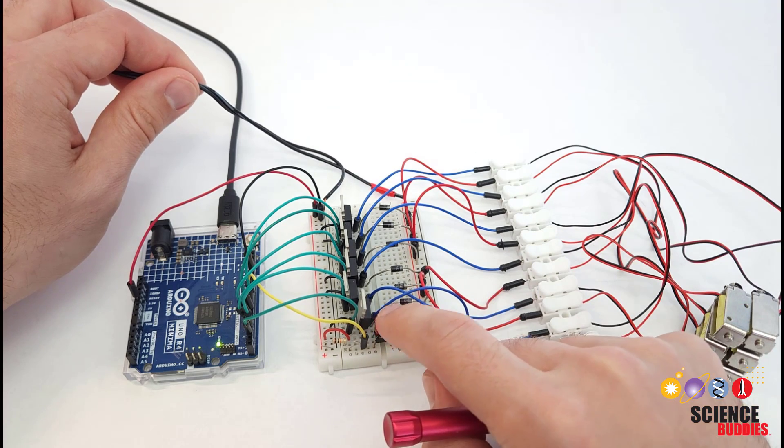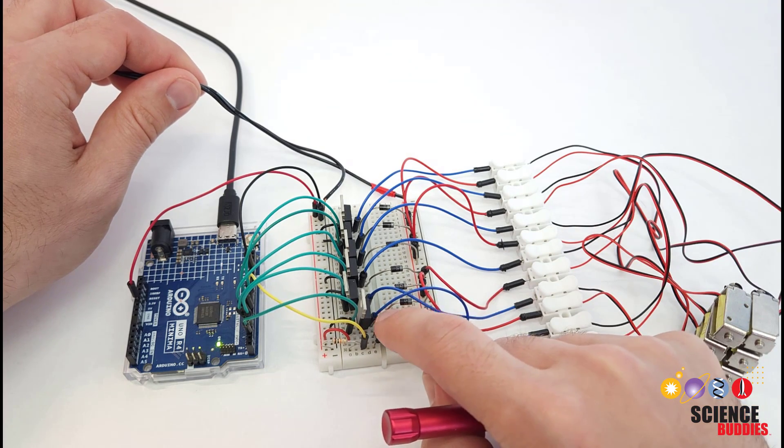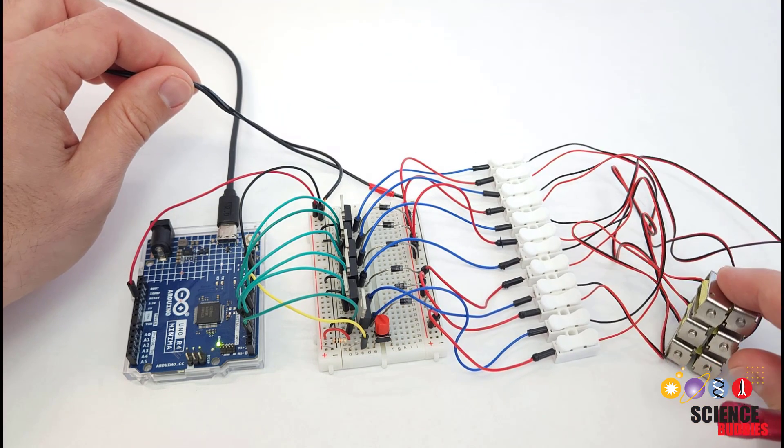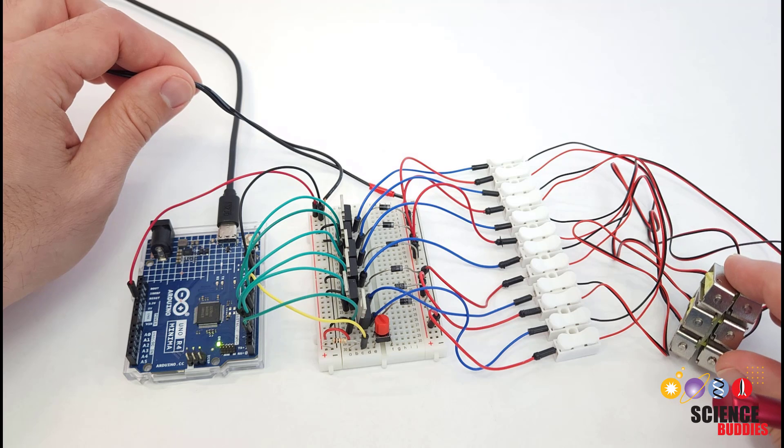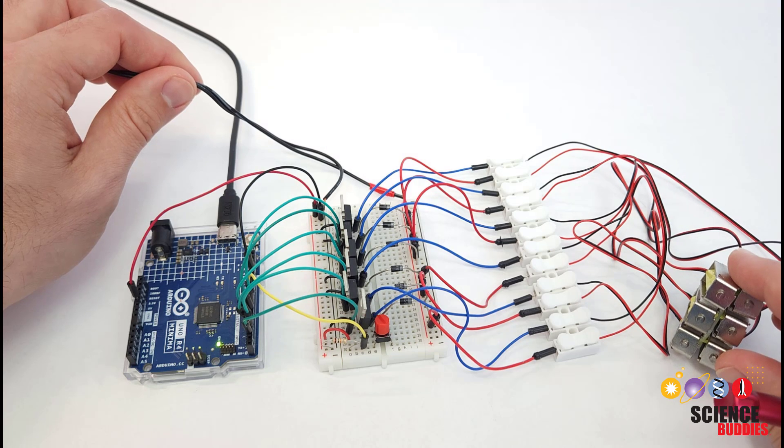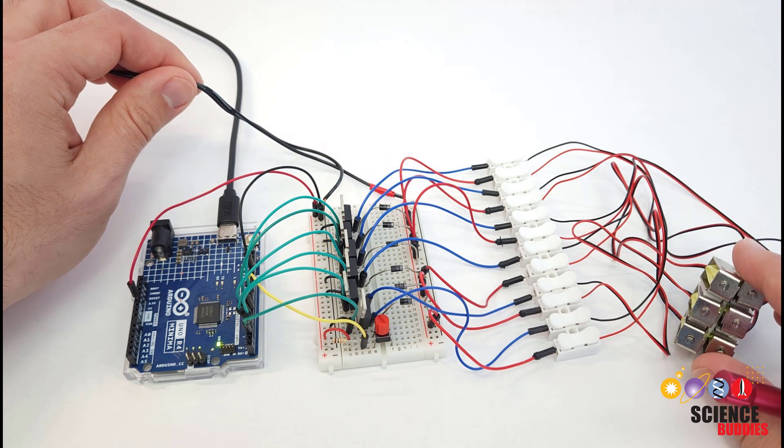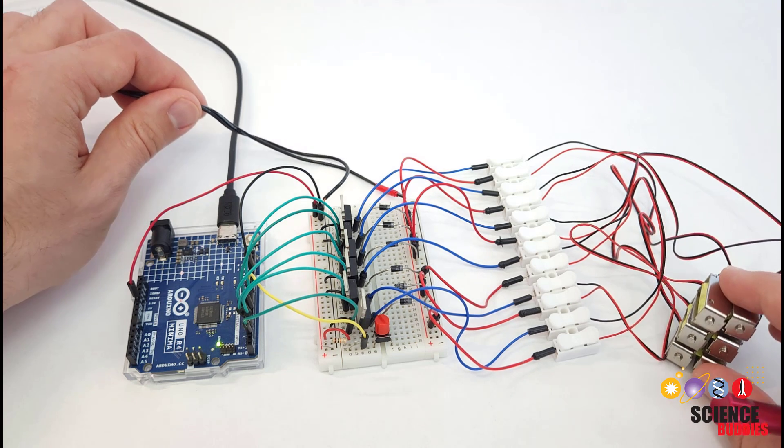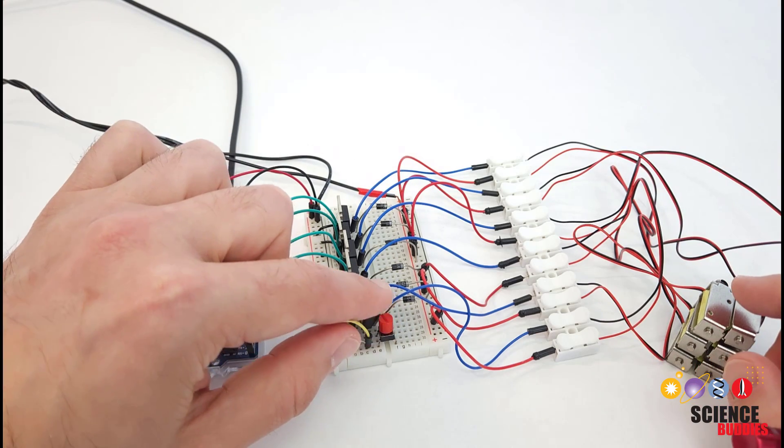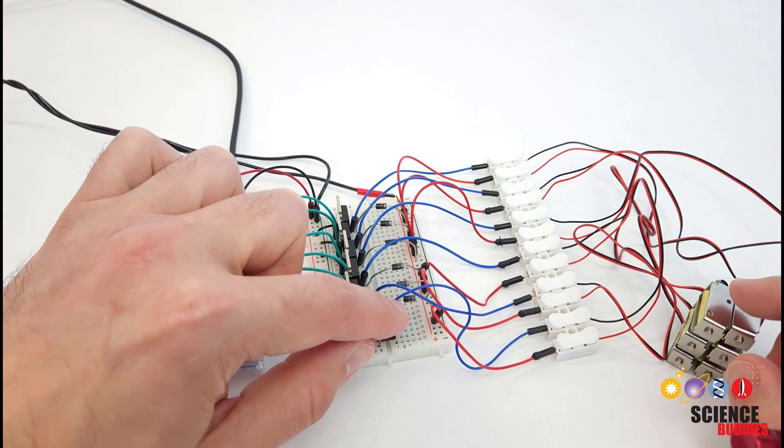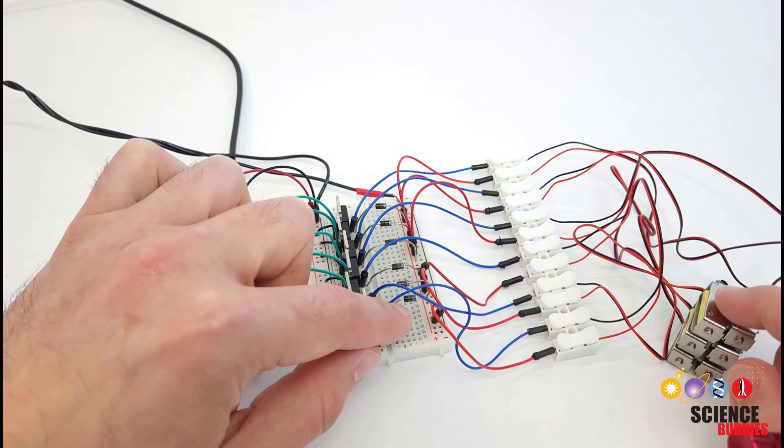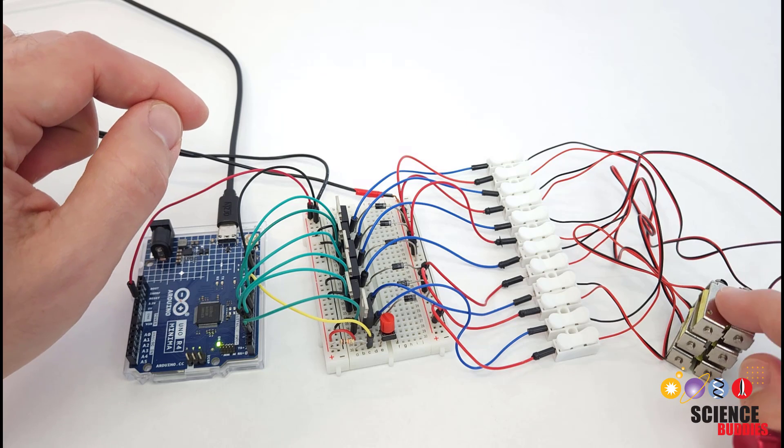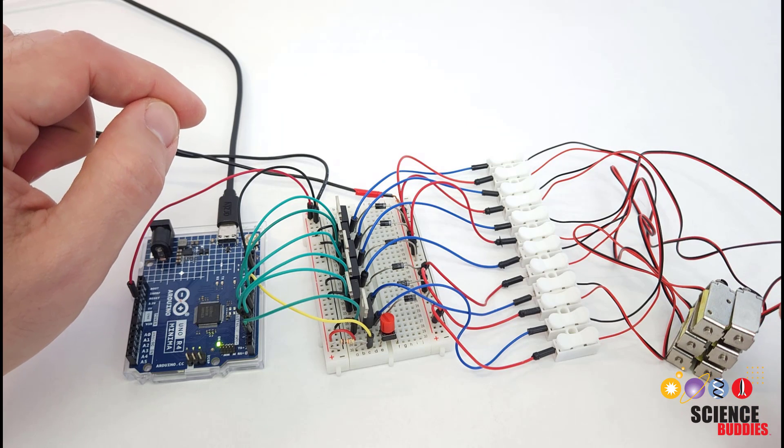I also have an optional button here. You can write the program to cycle through the characters at a fixed rate like once per second which is what I was doing in the demonstration. You can also edit the code to wait for a button press so the user has to press this button before advancing to the next character.